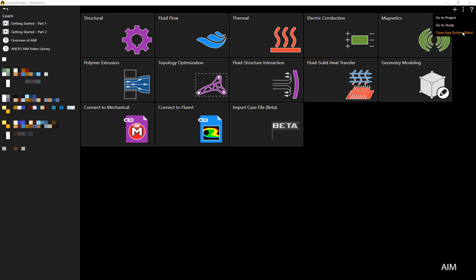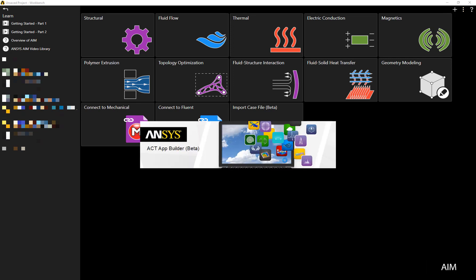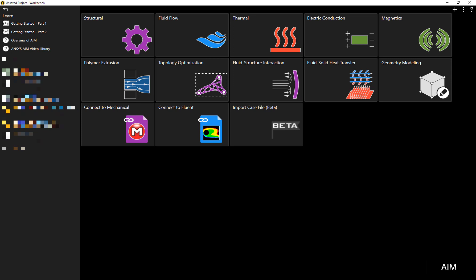Hi, my name is Ming Yao and this is a demonstration of the ANSYS AIM App Builder. App Builder is a great tool that allows you to record the actions of a particular workflow and save it as an app so others can follow along. In this case, we're going to do a simulation of a static structural analysis of a USB connector with non-linear contacts.